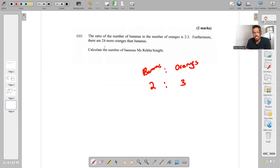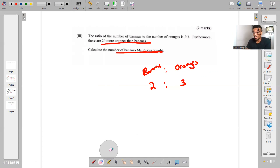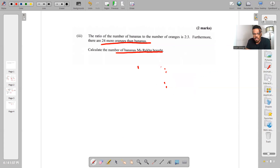They said there are 24 more oranges than bananas, and we need to find the number of bananas she bought. This is going to take a couple of steps. The key thing about ratios — why you can't add — let's talk about that. Going back to boys and girls: suppose it's a one to three ratio and you add one to each side, getting two to four.